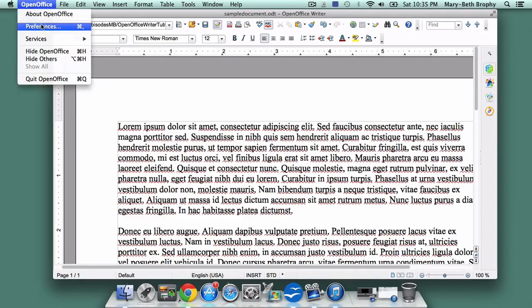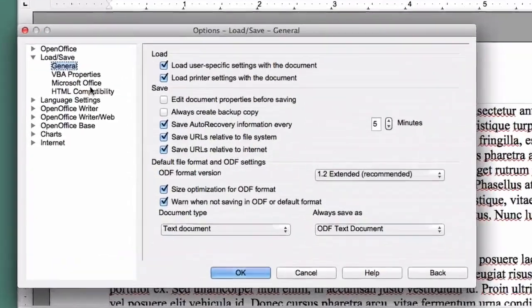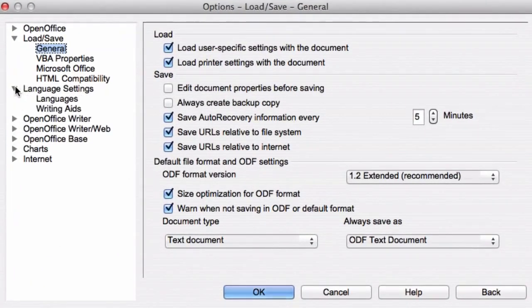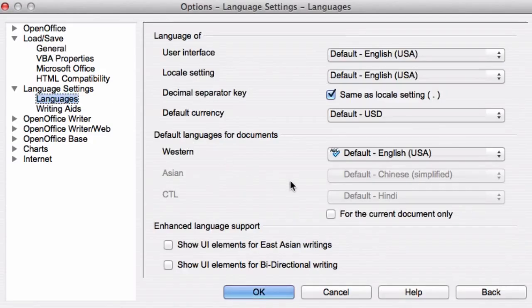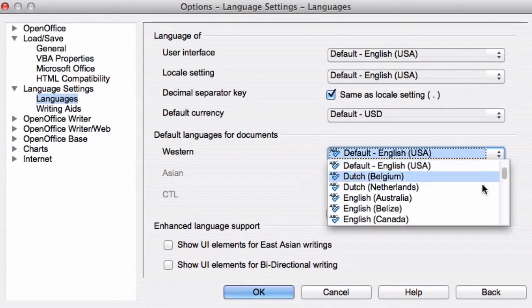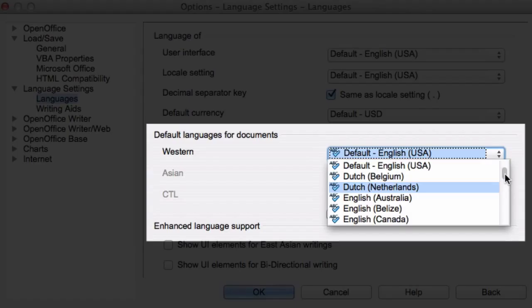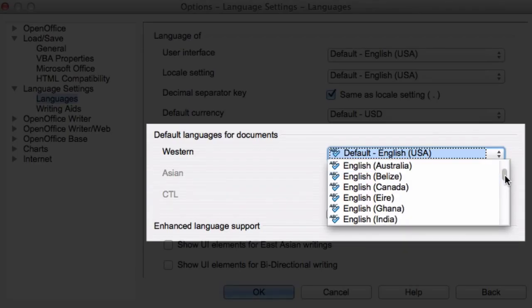Next, open the language settings and click on Languages, and make sure that your language options are set to English, USA. You don't want them set to English, Great Britain, or some other English-speaking country, because there are certain spelling variations across these countries.